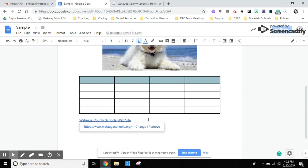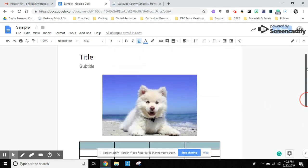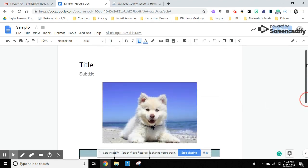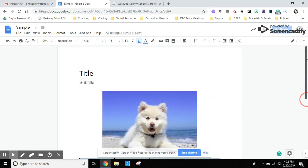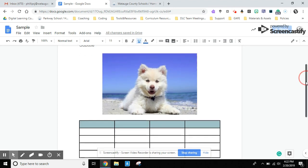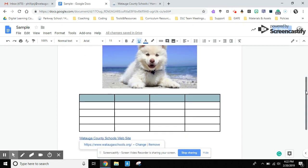We have covered inserting or adding text and some of the formatting for that, inserting images and some of the ways to format that, inserting tables, different options you have there, and inserting links. Hope you can use some of these tools. Thanks for joining me.